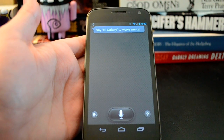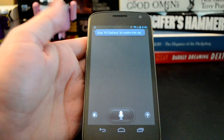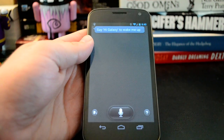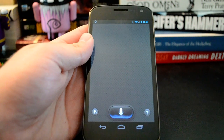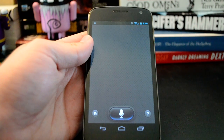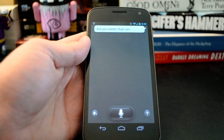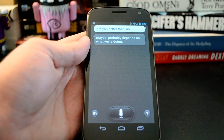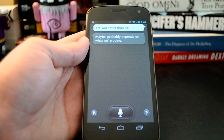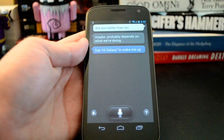Let's try this. Hi, Galaxy. Are you better than Siri? Maybe, probably depends on what we're doing. I guess S-Voice isn't terribly full of itself, at least.